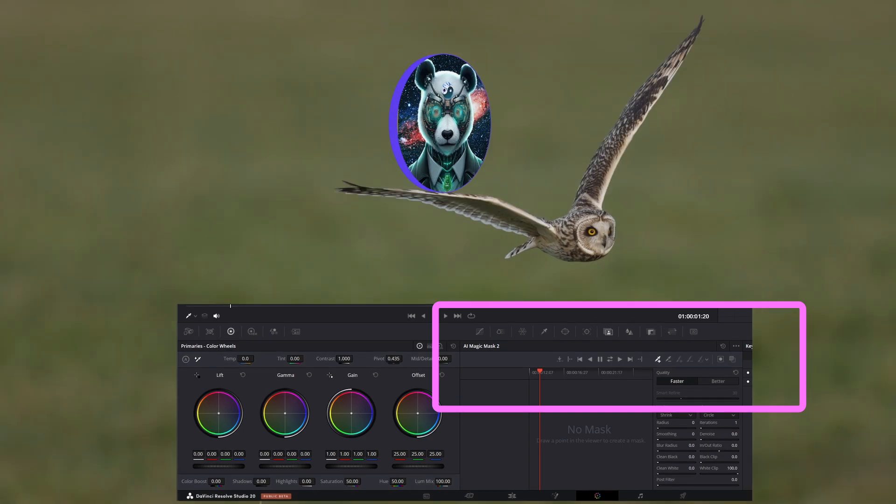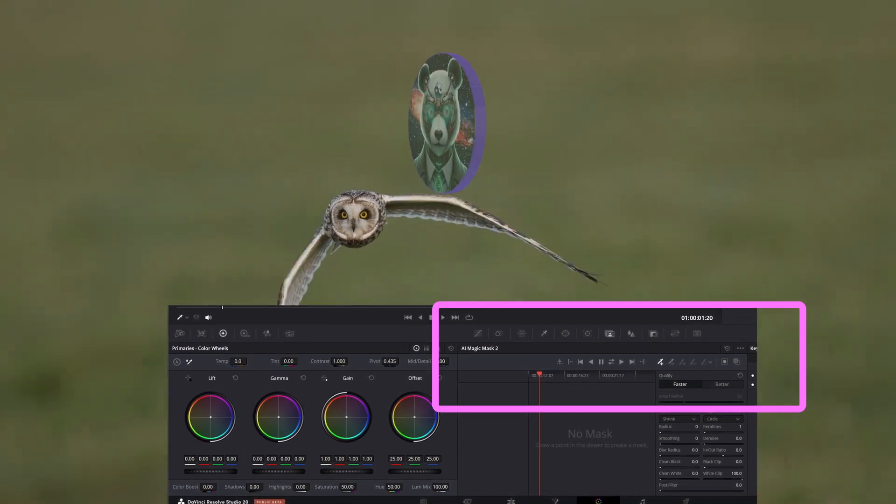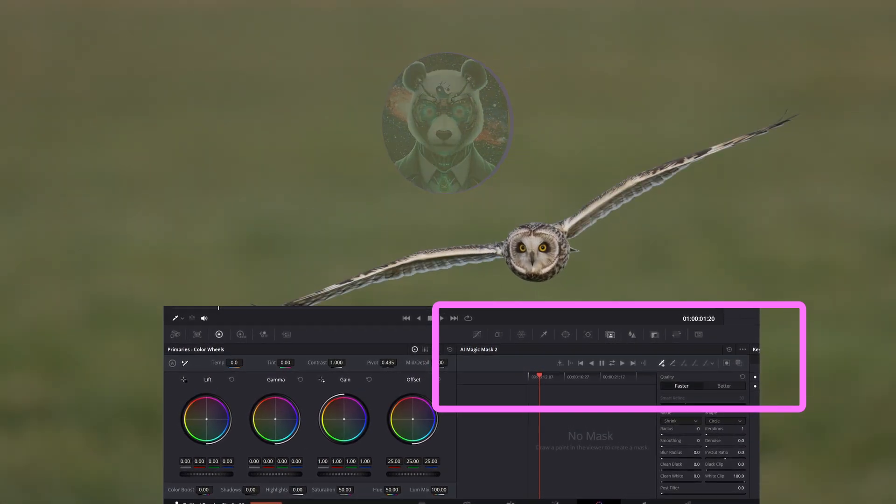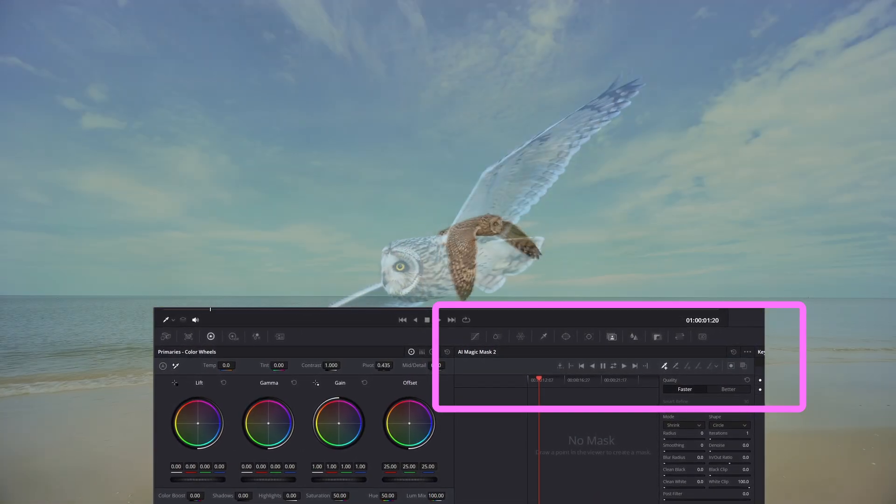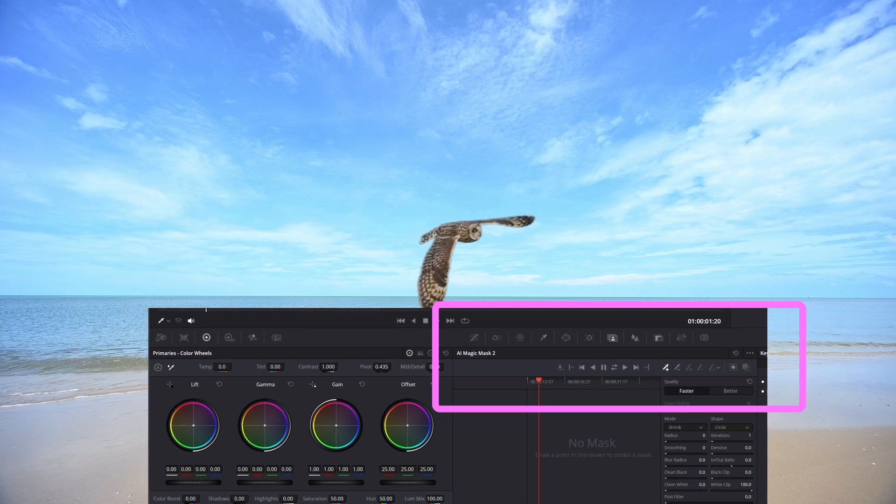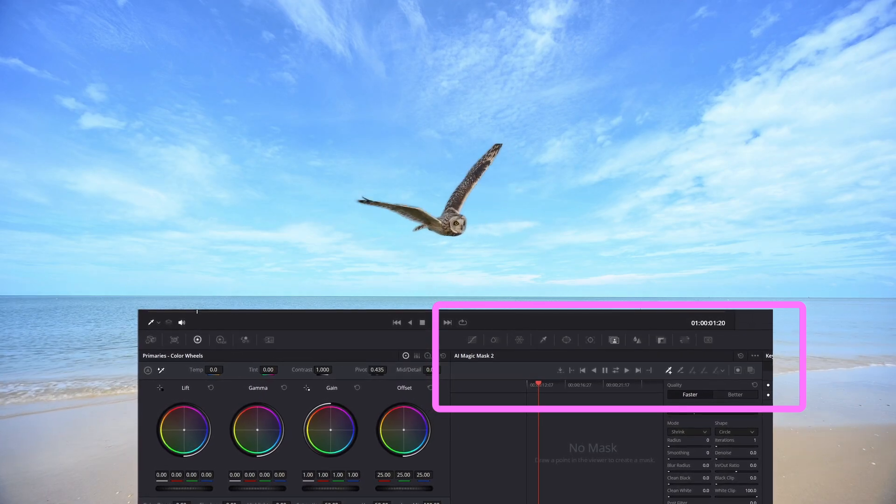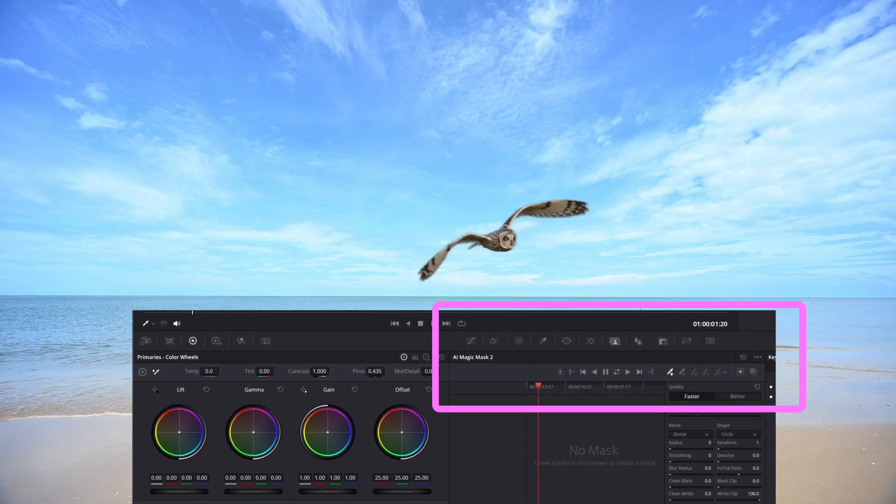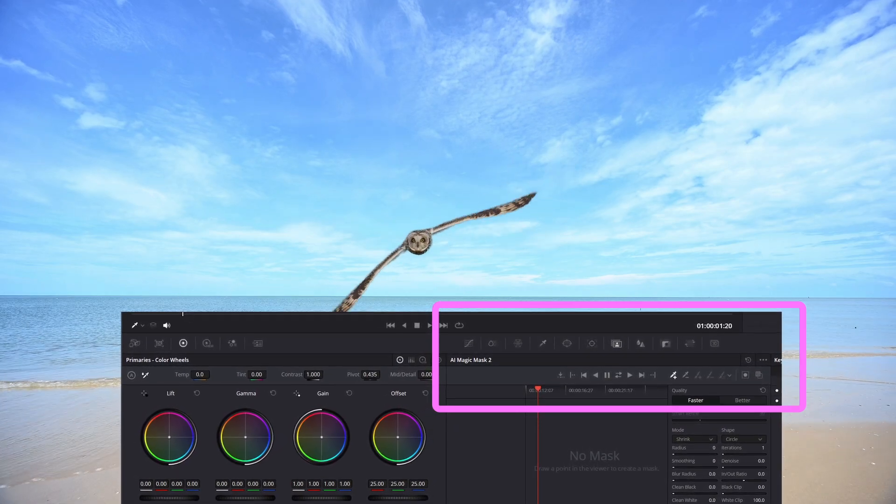Welcome to my channel. There is a new improved version of Magic Mask 2 in DaVinci Resolve 20. New refinement tools introduce the ability to paint in or out areas of the mask.